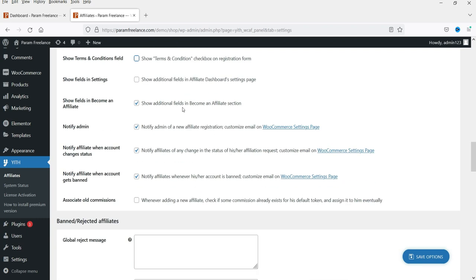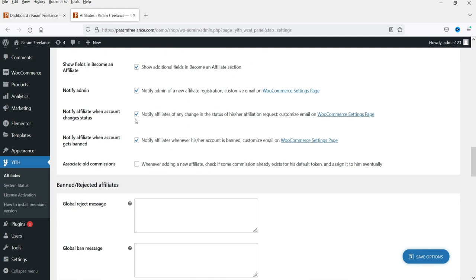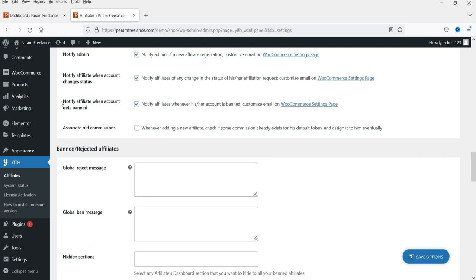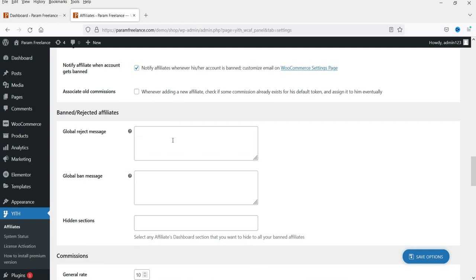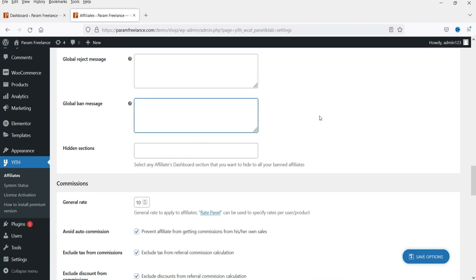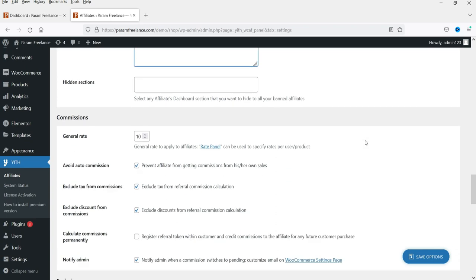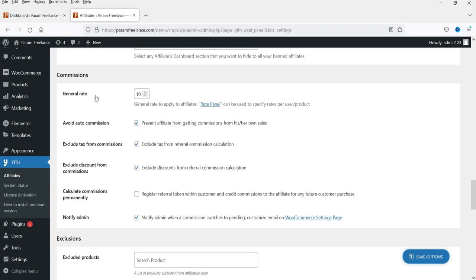There are additional fields in the Become an Affiliate section, including options to notify the admin and notify the affiliate when account status changes. You can also set up a global reject message if you want to reject someone's application, as well as a global ban message.